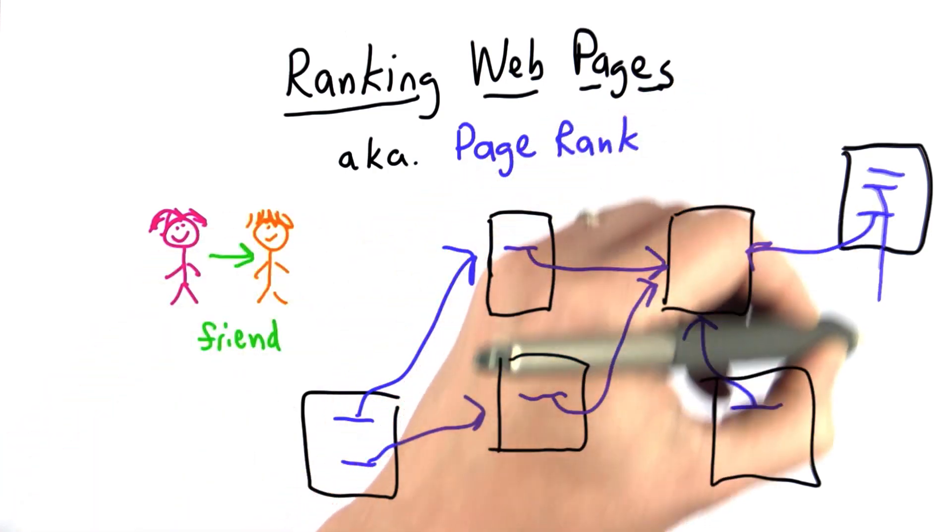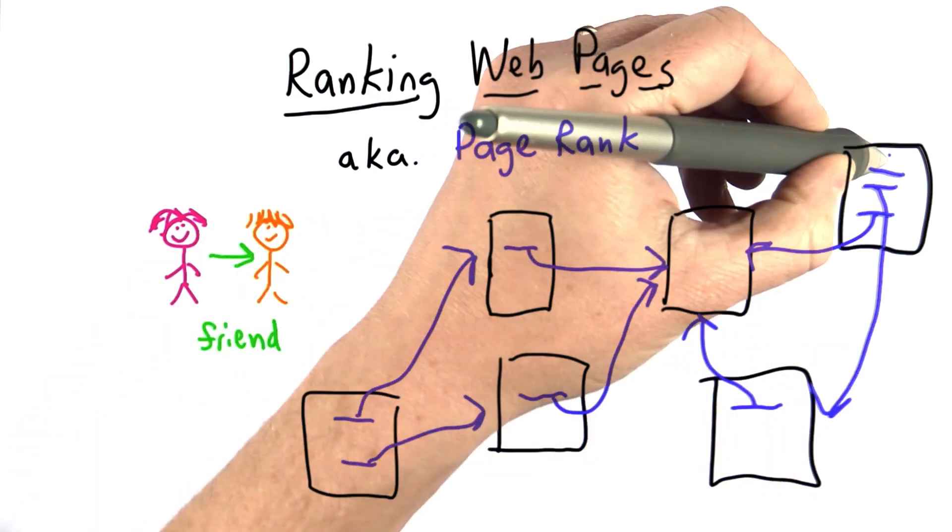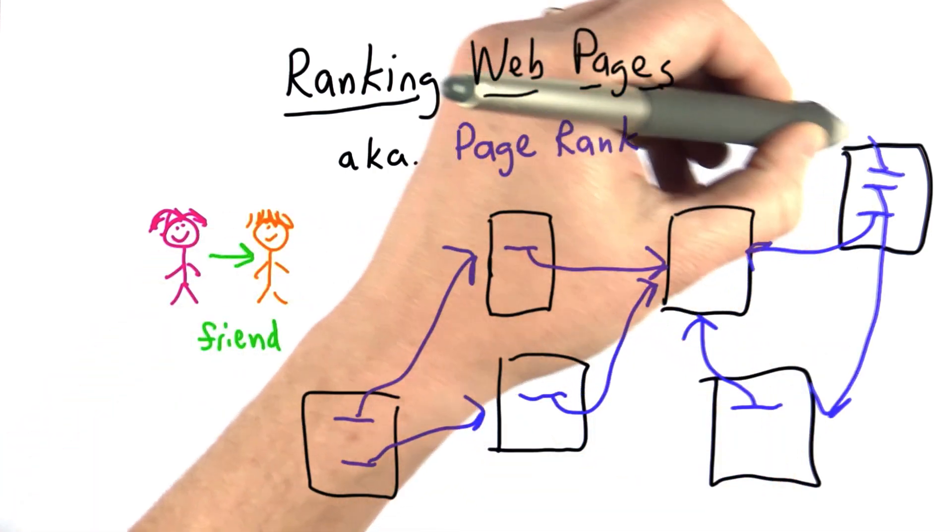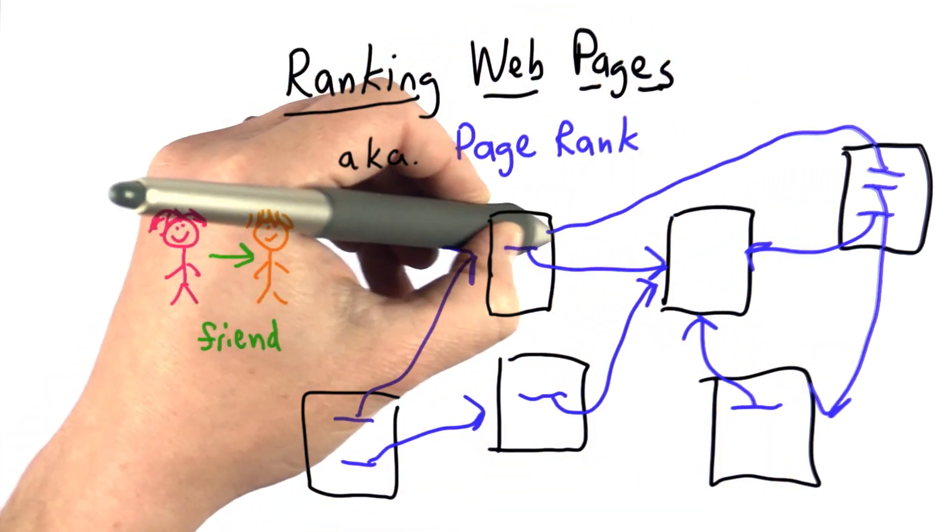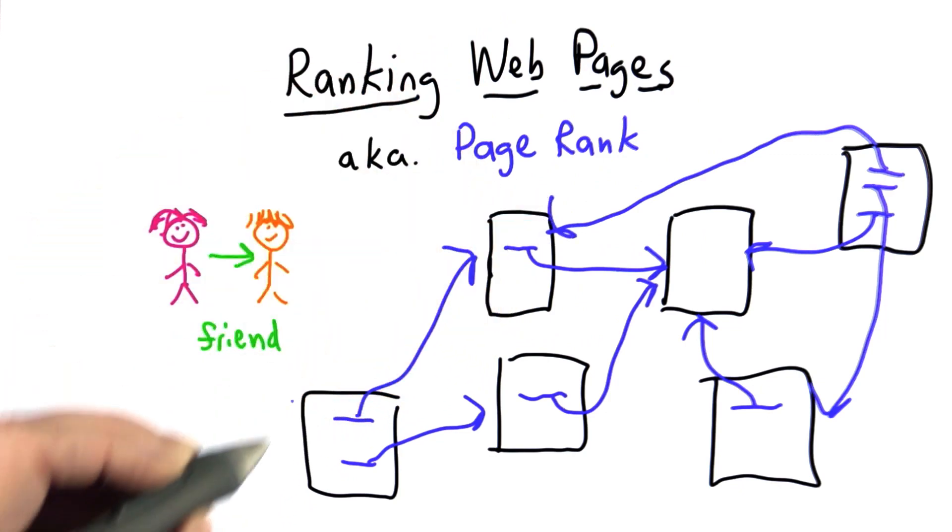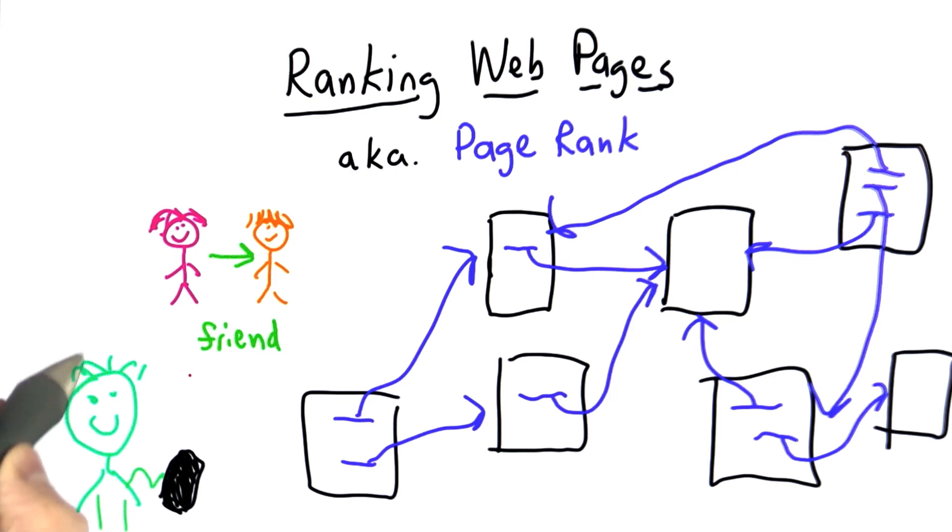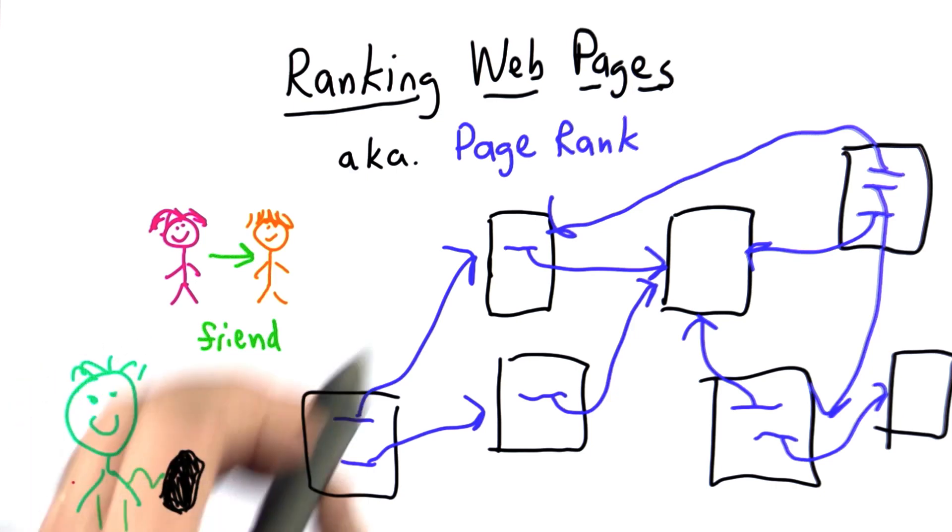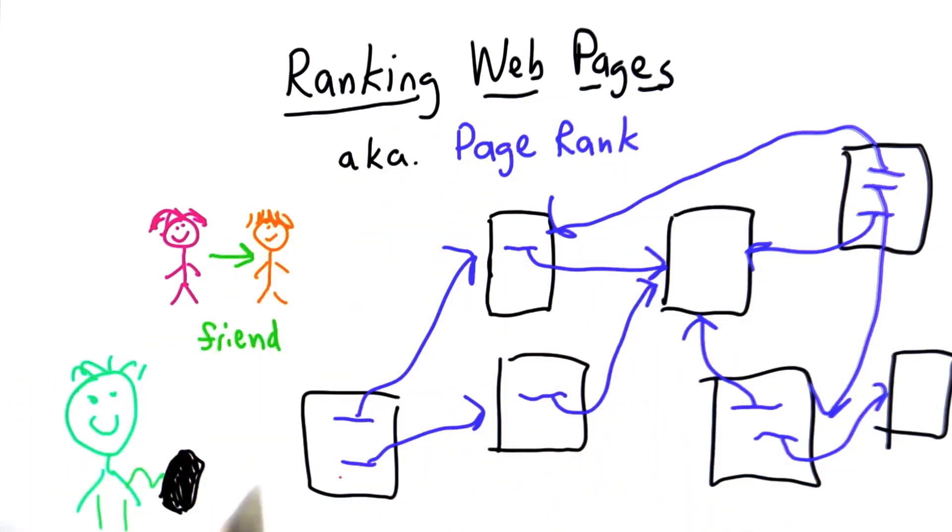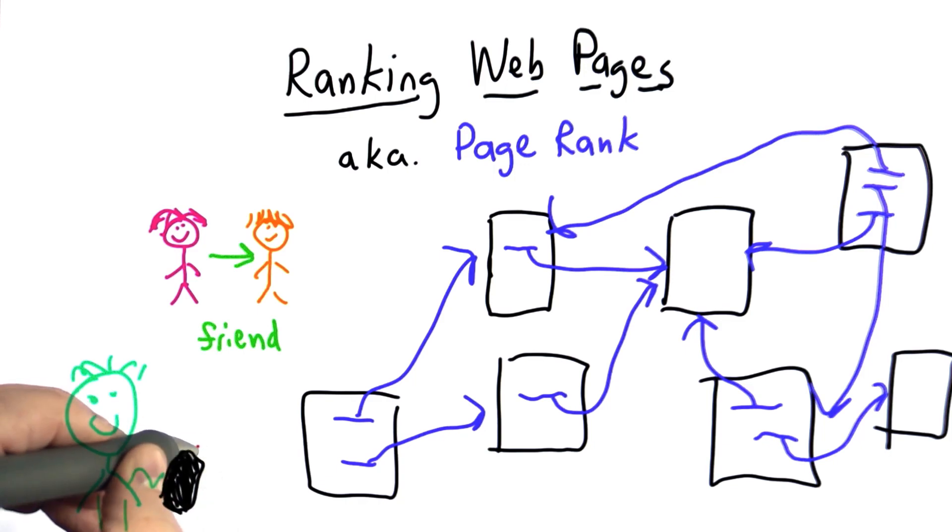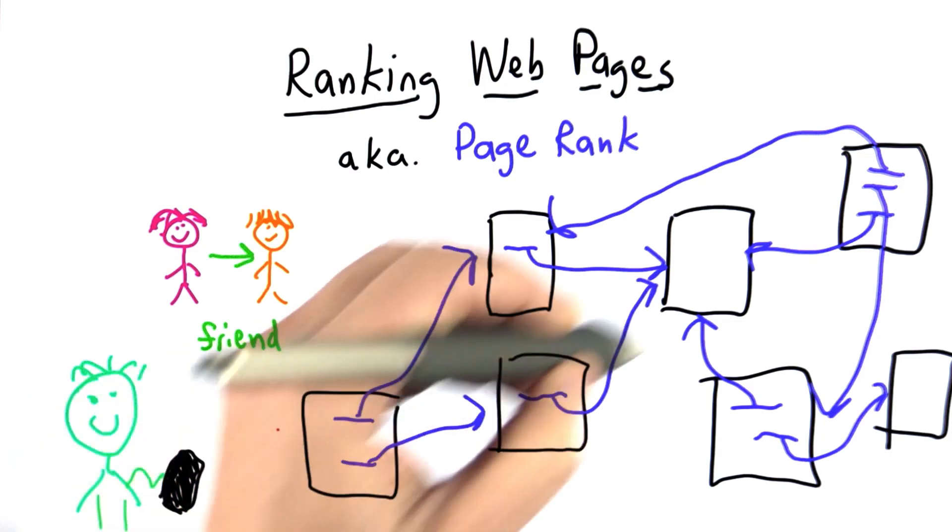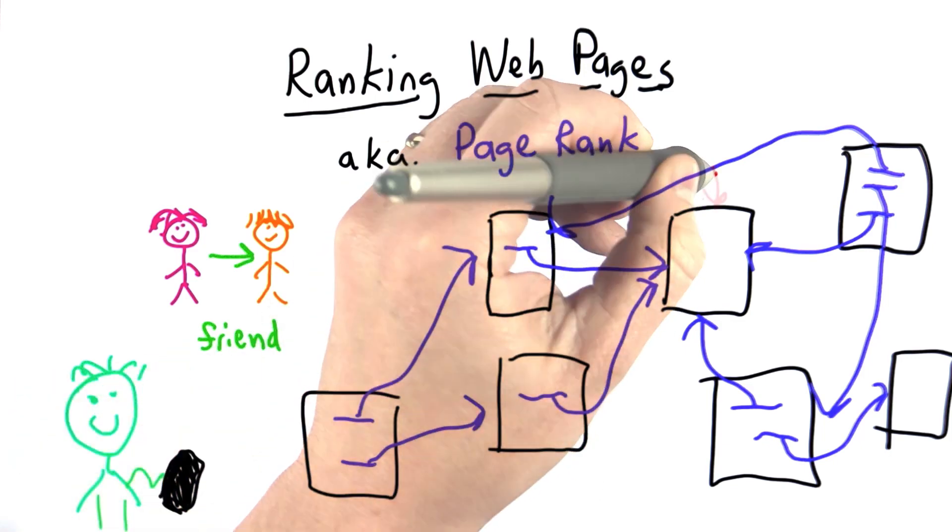Some pages might have a lot of links, some might have just one link, some might have no links. So we're trying to model a random web surfer. The web surfer starts knowing about some pages and picks one page at random. Let's say she picks this page.